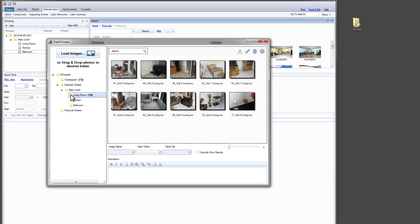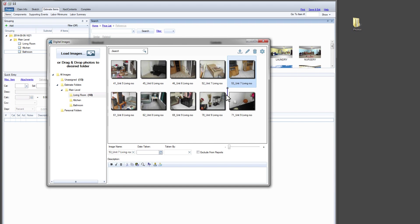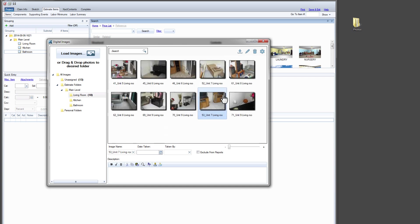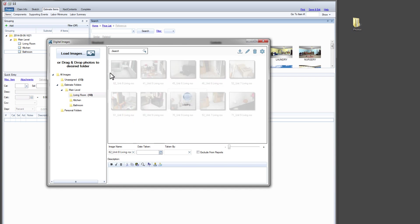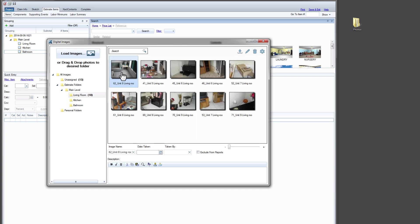Let's rearrange the living room photos, so we start with wide shots of the damage and progress to tighter shots. We don't need this photo, so we click Delete.